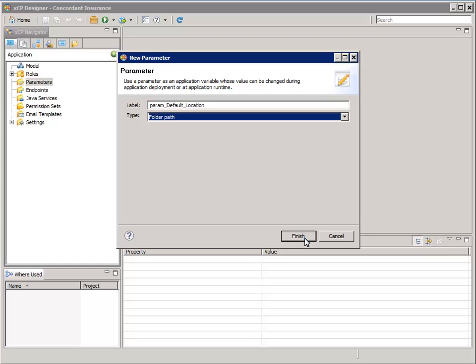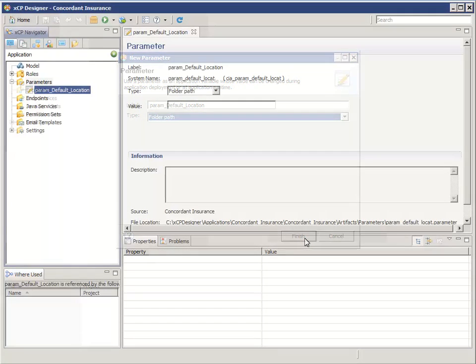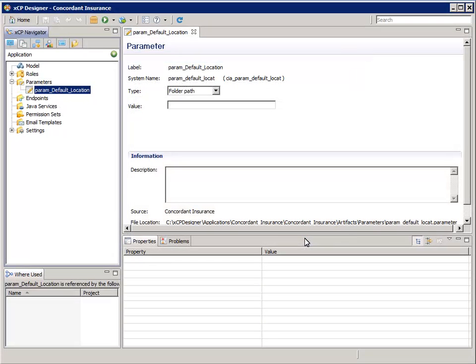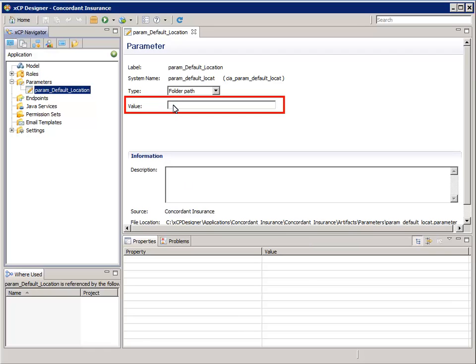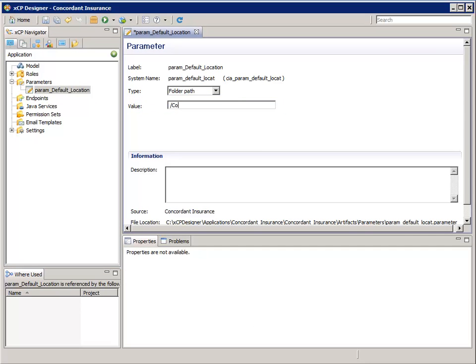Click Finish. So this is the artifact editor for the application parameter. The value field will represent a cabinet name to use as a default value. Let's specify the default value as /Concordant with capital C.